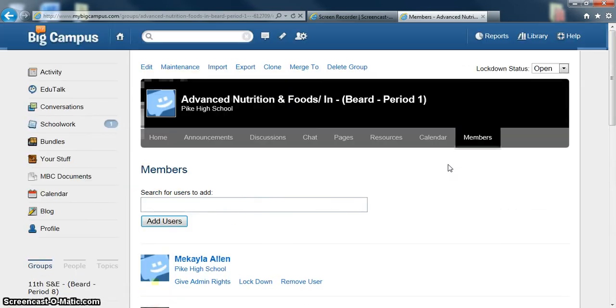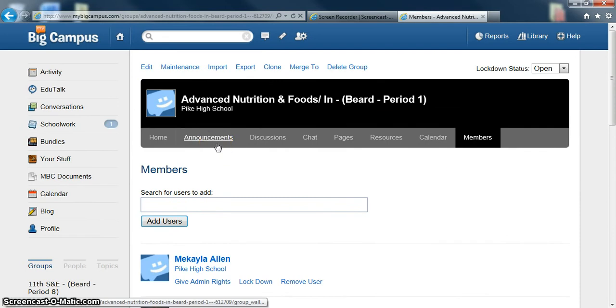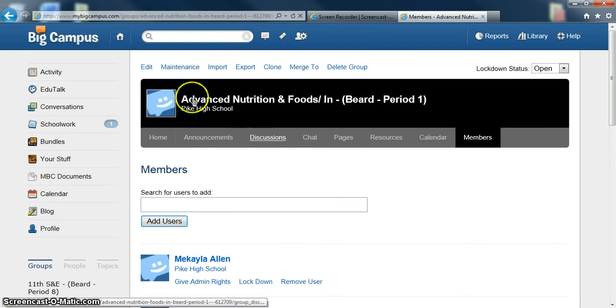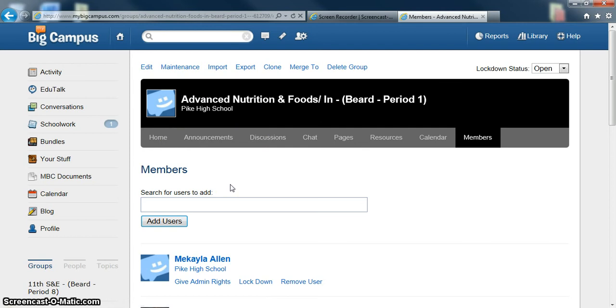They have promised to update this every night so that you do not have to add and delete students as your classes change. Let's hope they keep that promise. Otherwise, you can create your own groups as well if you want to. But it's pretty convenient to use the groups that have already been set up.